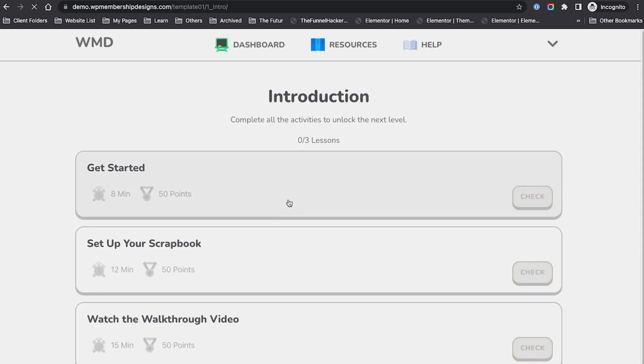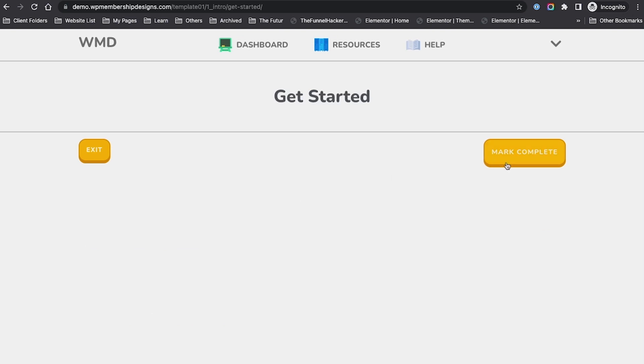If I go back here, and maybe let's just say there's a video at the top, and I finish watching that, I'm going to mark this complete.